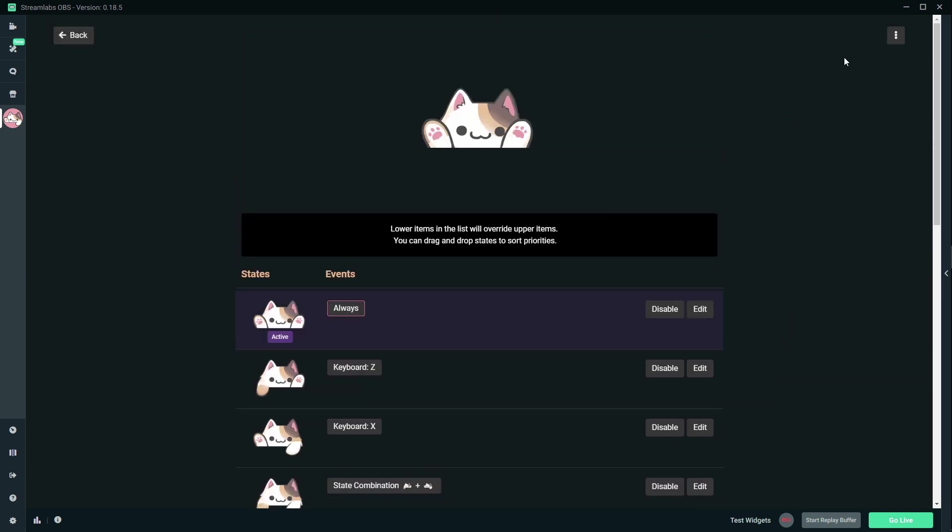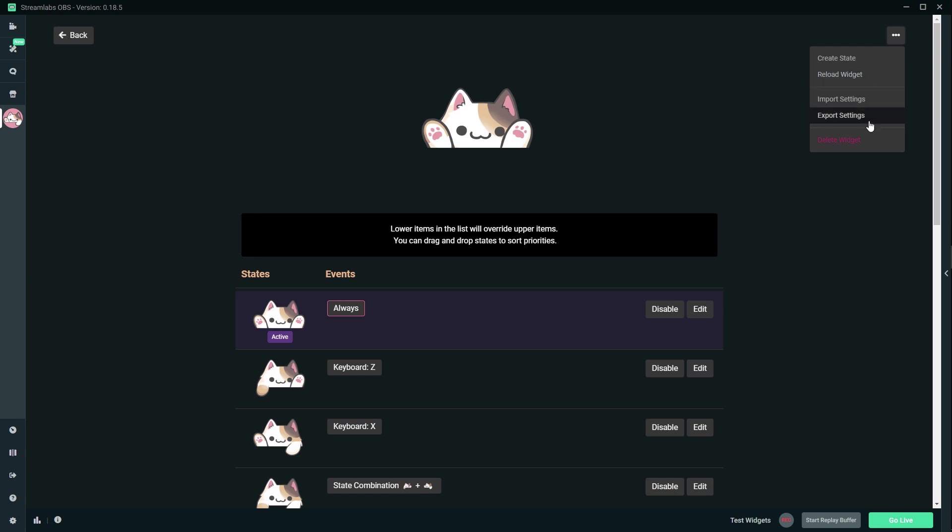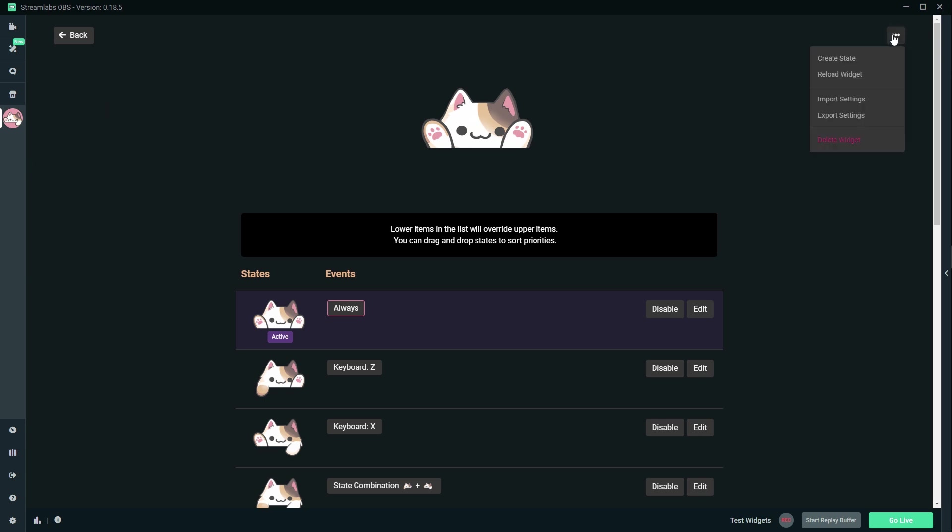I feel like anyways, I'm just going to use the default. What do I have here? Create state, reload widget, import settings, export settings, delete widget. Okay. That's a cool thing because I'm guessing now you can pretty much create your own widget with that structure. Okay. Let's go back to the editor.